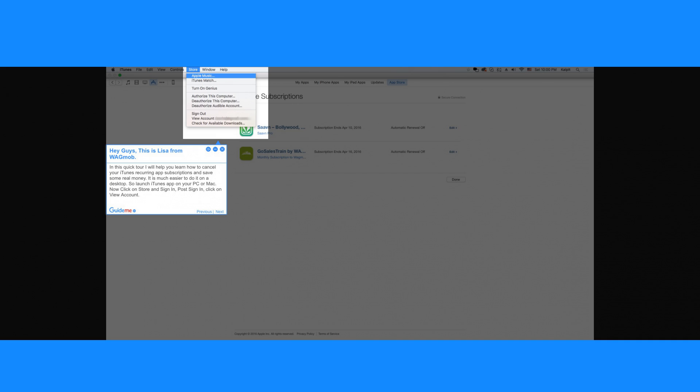It is much easier to do it on a desktop. So launch iTunes app on your PC or Mac.